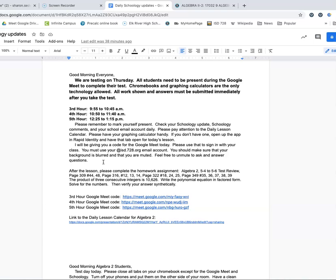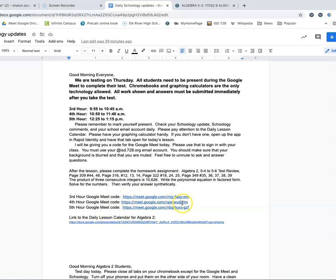Feel free to unmute if you need to ask or answer questions. It seems like everybody is really quiet during the Google Meets, so please — if you know what the answer is, share it. That's actually proven to help you learn. When you're discussing things you've learned, you get an in-depth look at it and it goes into your long-term memory a lot quicker than just sitting there taking notes. After the lesson, you'll have the homework assignment listed, and then you'll find your Google Meet code for the day.